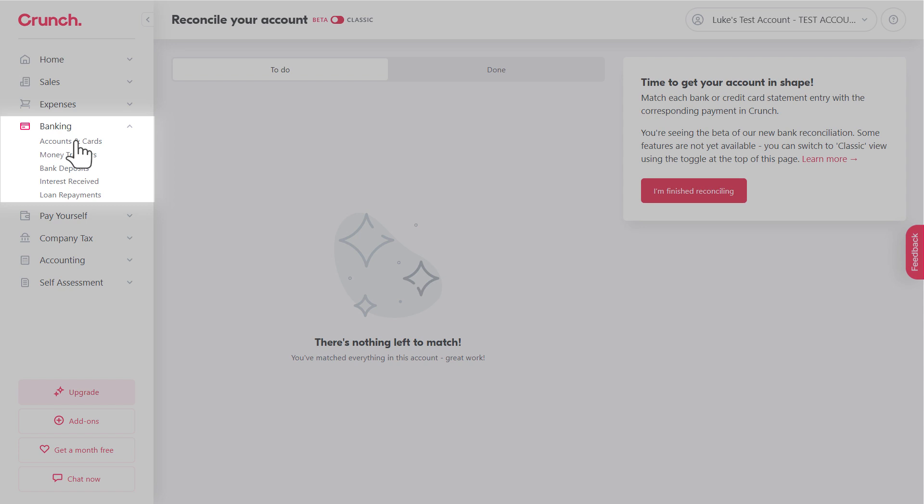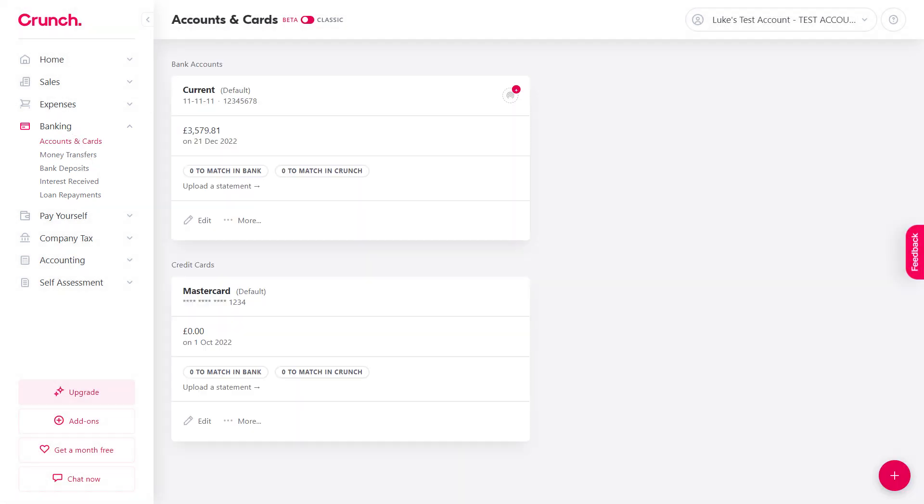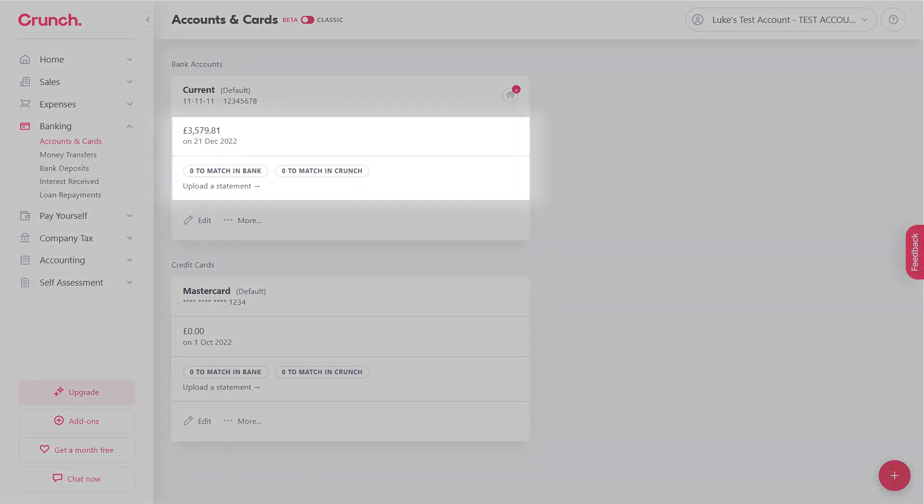So if you then head back to Accounts and Cards, you'll now see real-time reflections of your bank balance on the date that you finish reconciling.